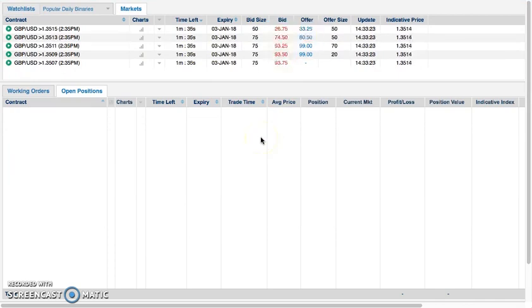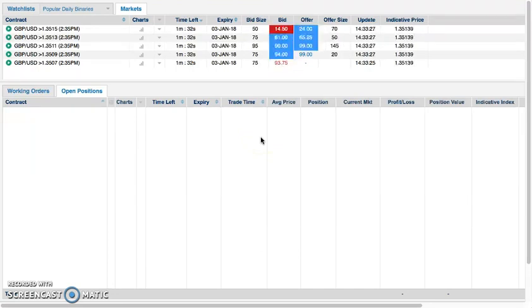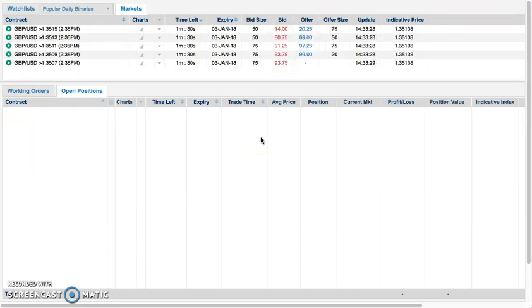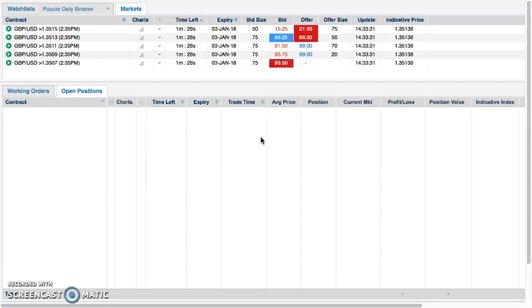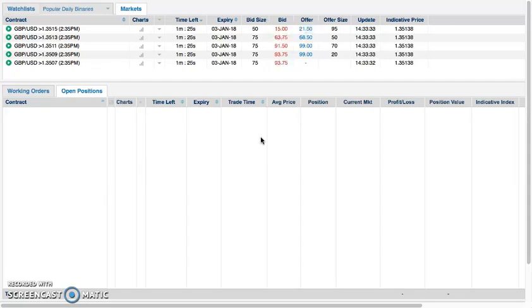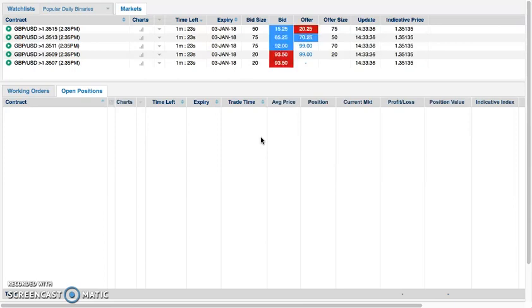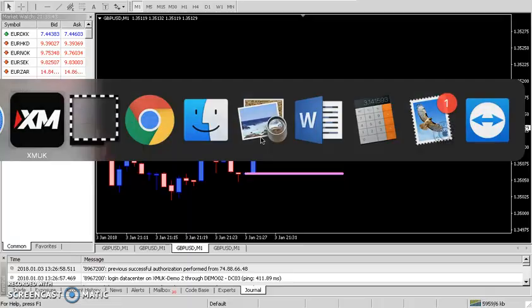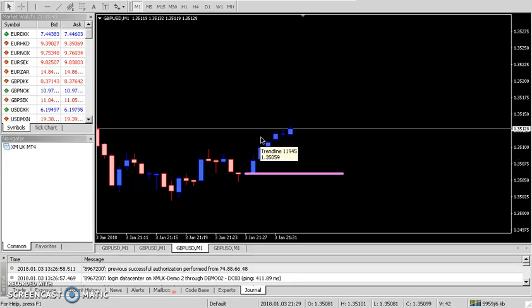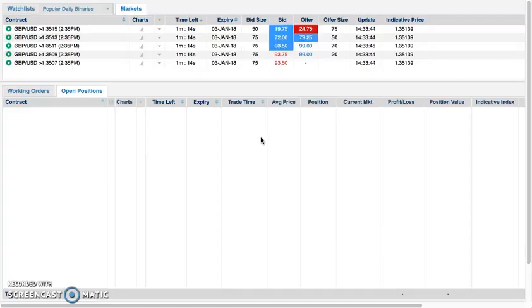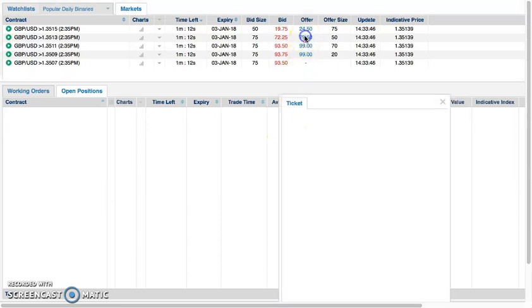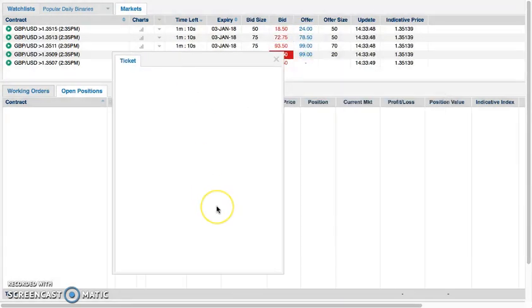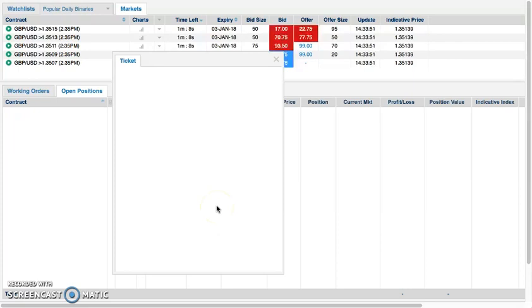Instead of us trying to force a trade and look for trades, we do process of elimination. We look for reasons not to trade, and once all of those reasons to not take a trade have been eliminated, the trade appears. So we have reverse engineered the entire process and the entire way of thinking really that one would have when they're looking for a trade. So instead of us looking for trades, we simply wait for trades. We simply wait for trades to come to us.